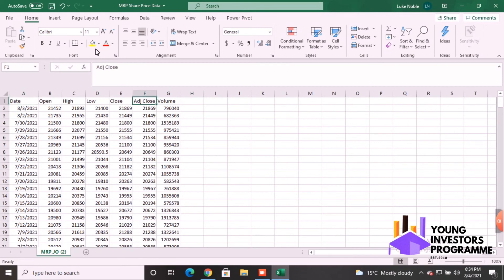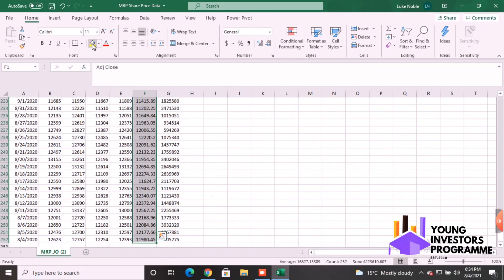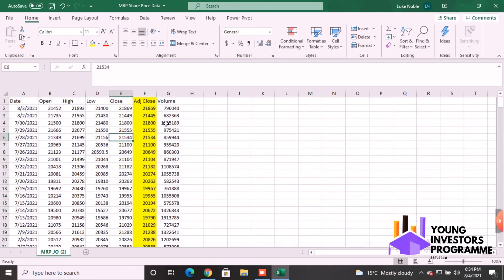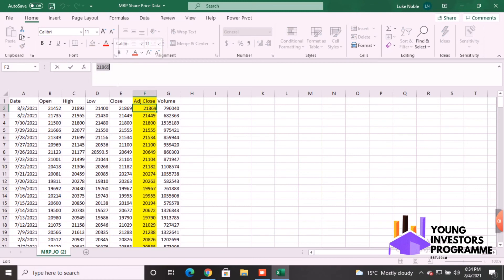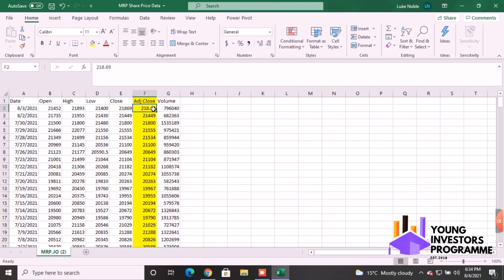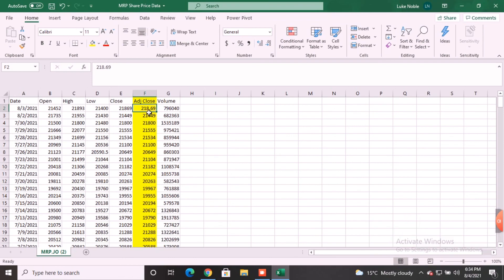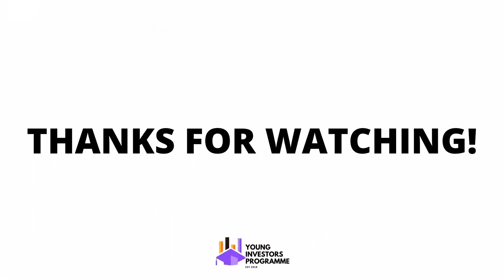We're going to highlight the Adjusted Close column. You'll notice the numbers are fairly high — that's because they're in cents. We want to turn them into rand, so I'll add a comma and set two decimal places. We will be covering a formula to convert everything into rand, but that's it for now — thanks for watching, have a good day.